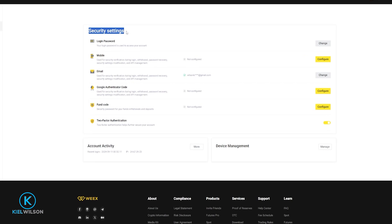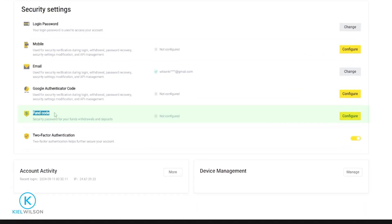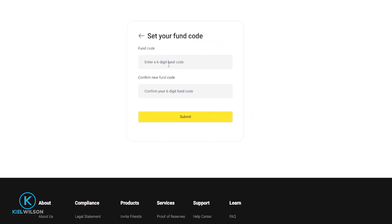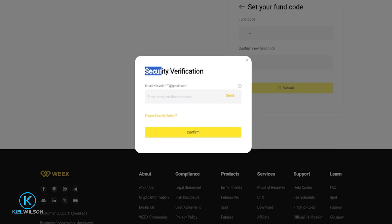Here on your security settings page you'll find your fund code right here. Simply come over here on the right hand side and click on configure. Now come up with a six digit pin code that you can set as your fund code, then confirm it, then click on submit. Then you'll need to do a quick security verification by sending a verification email to the email address that you used when creating your account. To get that, just simply click right here on send. Once that email arrives, retrieve the verification code inside that email, type it into this box here, then click on confirm.